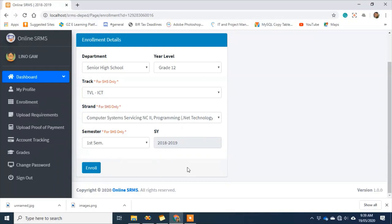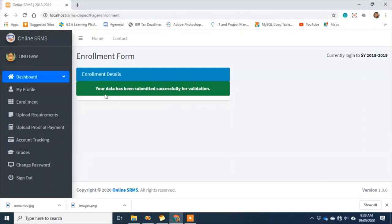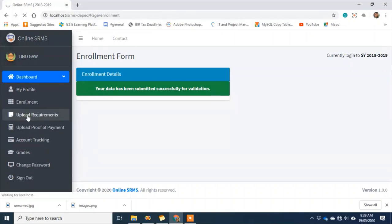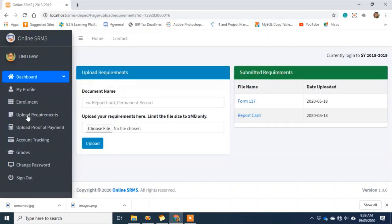Once the student has filled up the form, they can click enroll. Once the student clicks enroll, the message 'Your data has been submitted successfully' will appear. However, this does not mean the student is officially enrolled yet — it still has to go through the validation process on the admin side. After this, the student can optionally submit requirements.